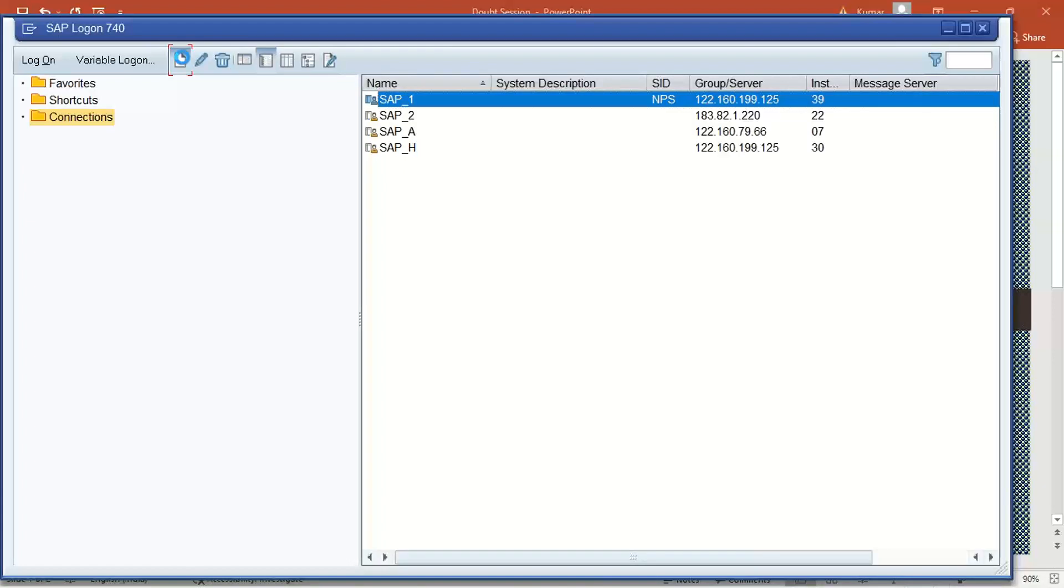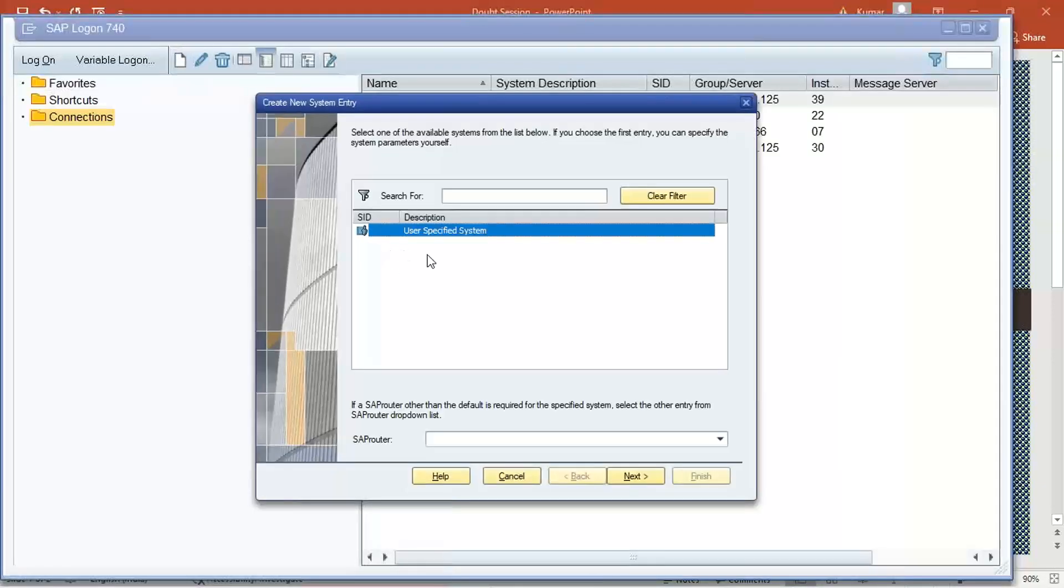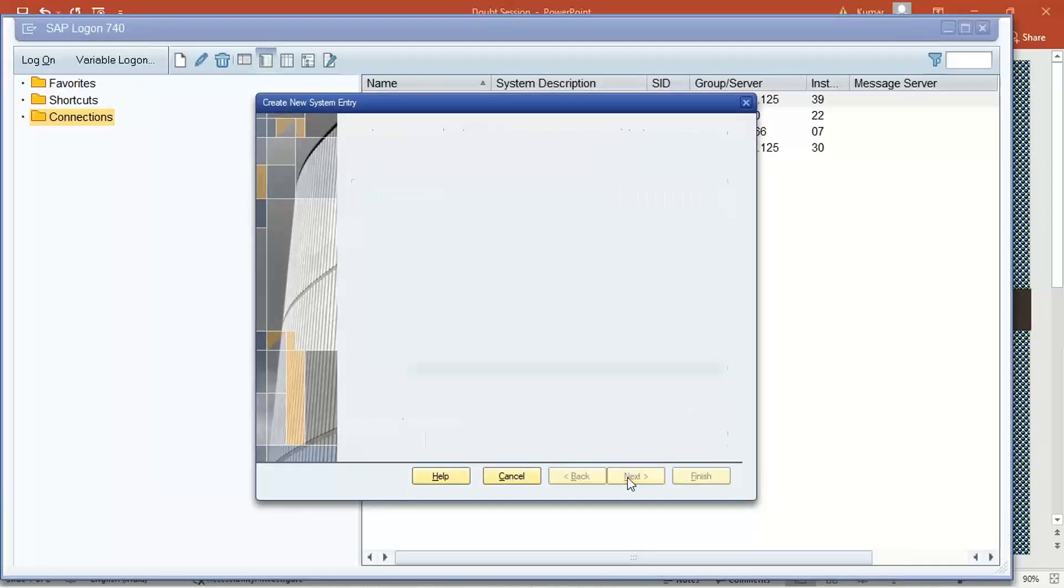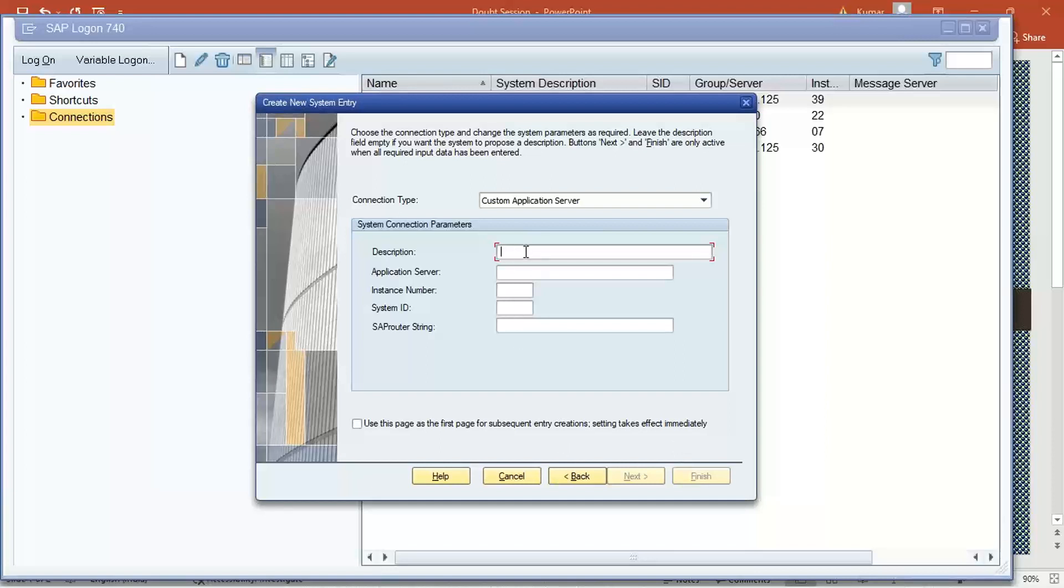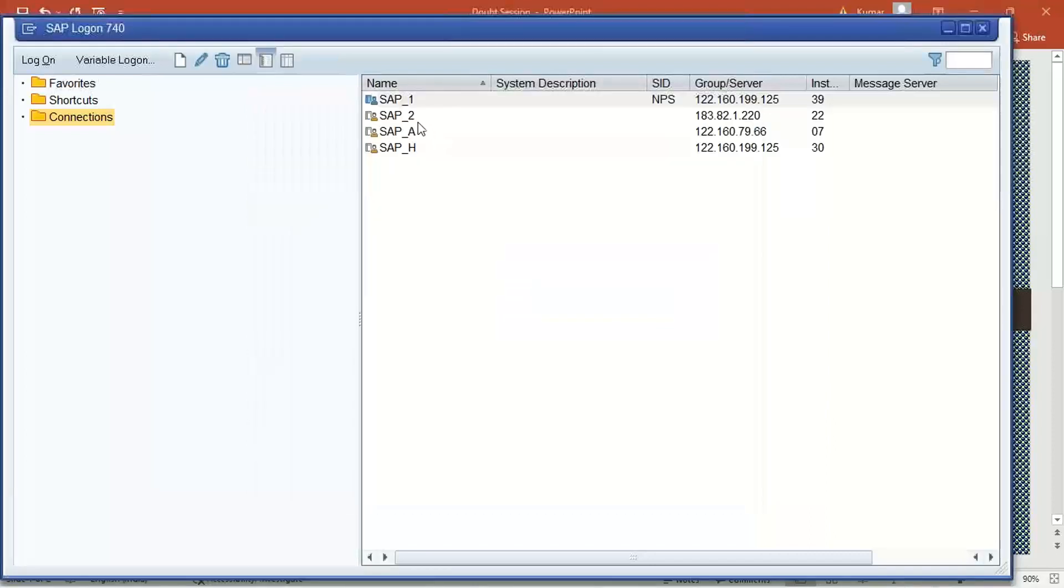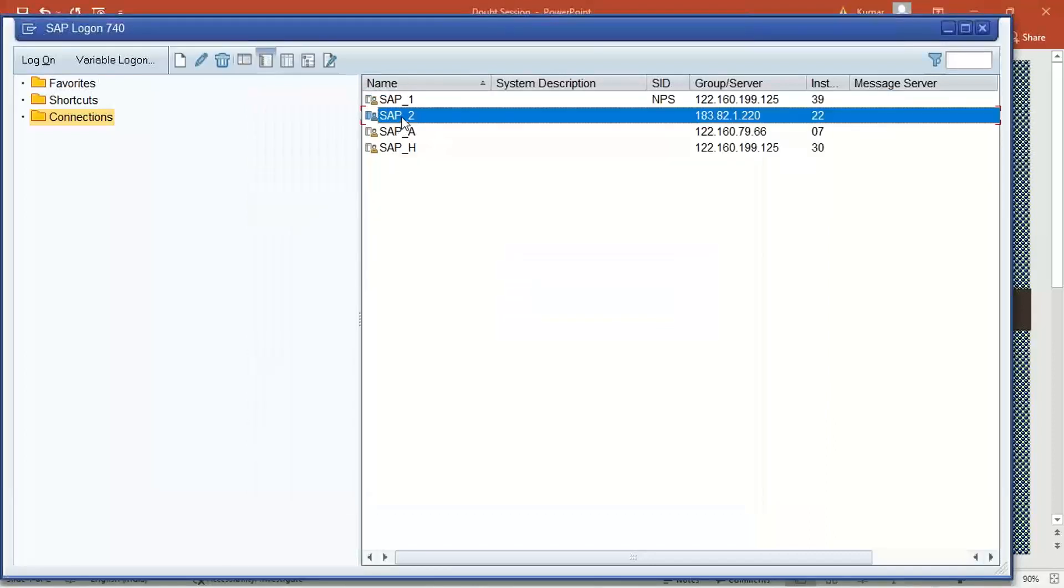Again you can enter the details here, next, then here you can enter the details and then next, next twice and then you can finish. You need to give all the details which is shared by me. So this is how like SAP 1 and SAP 2.